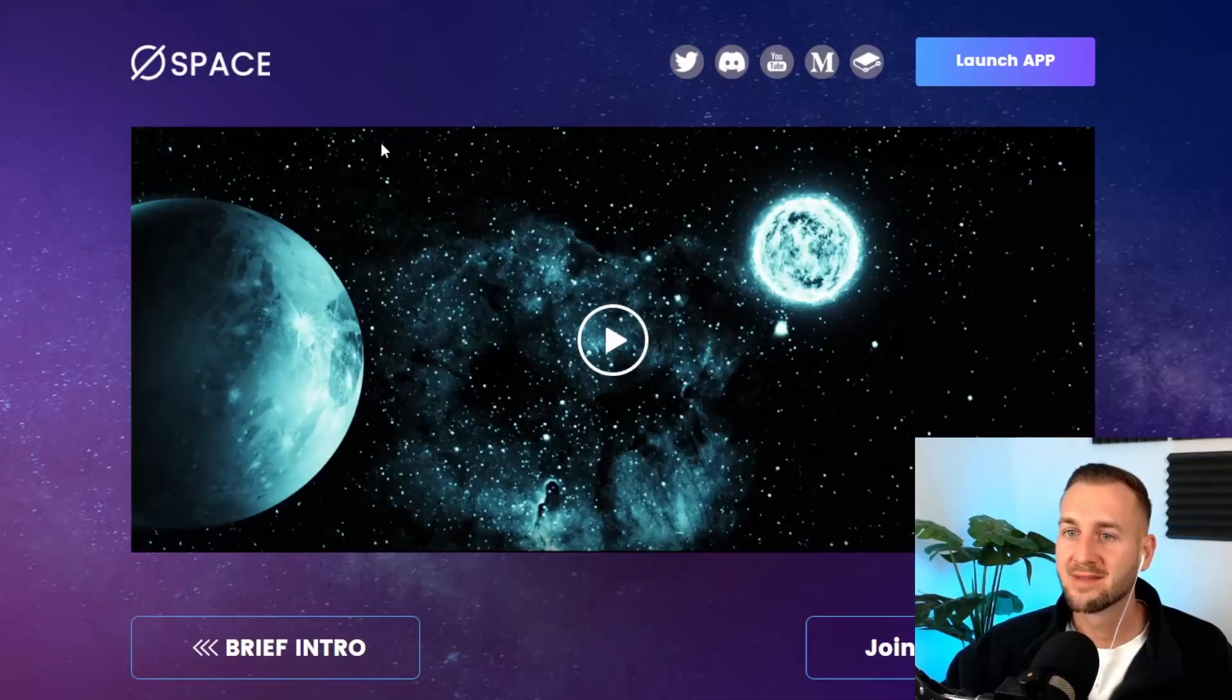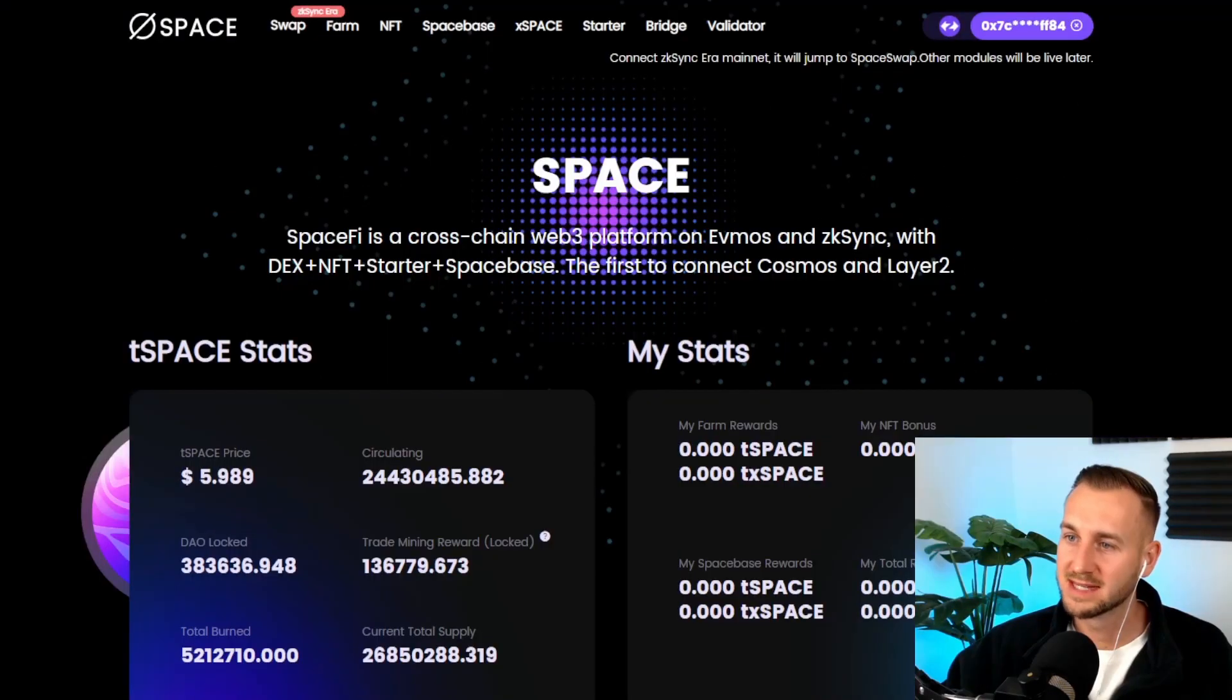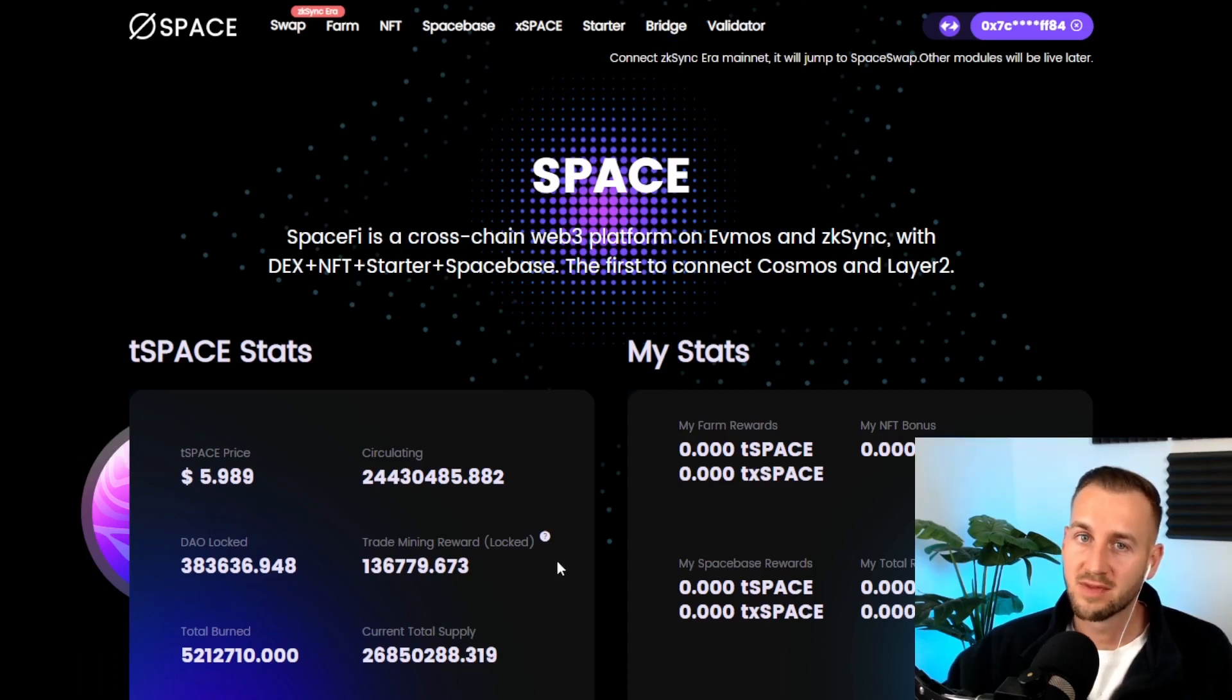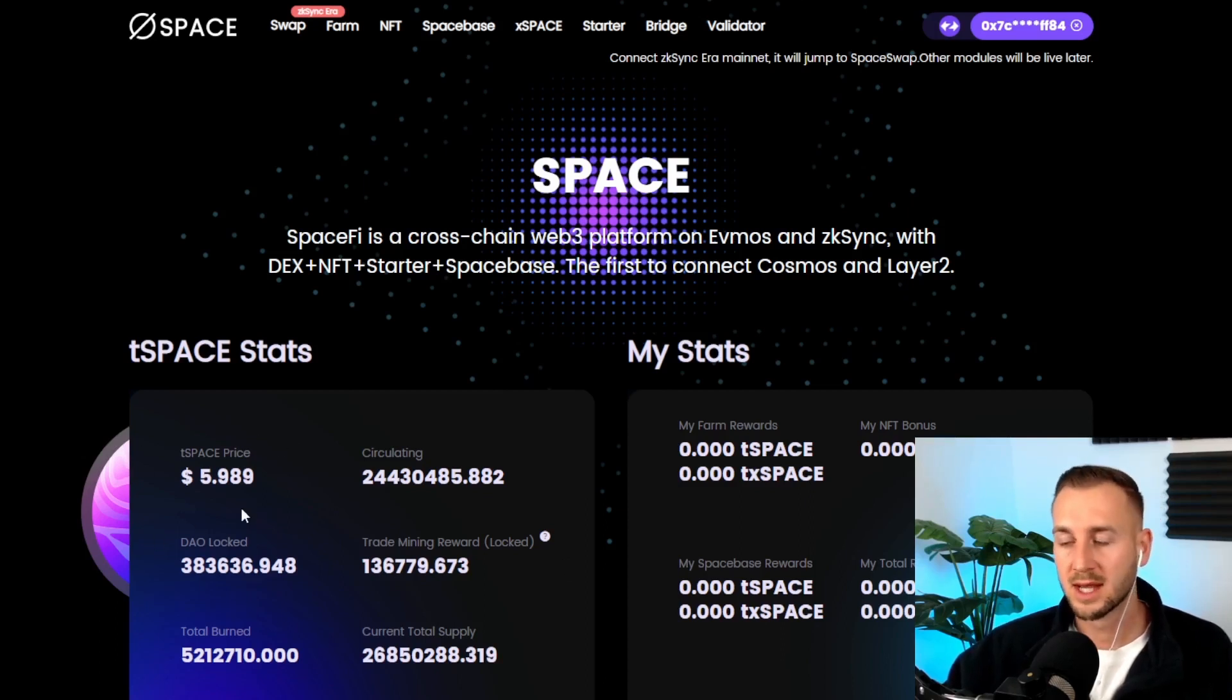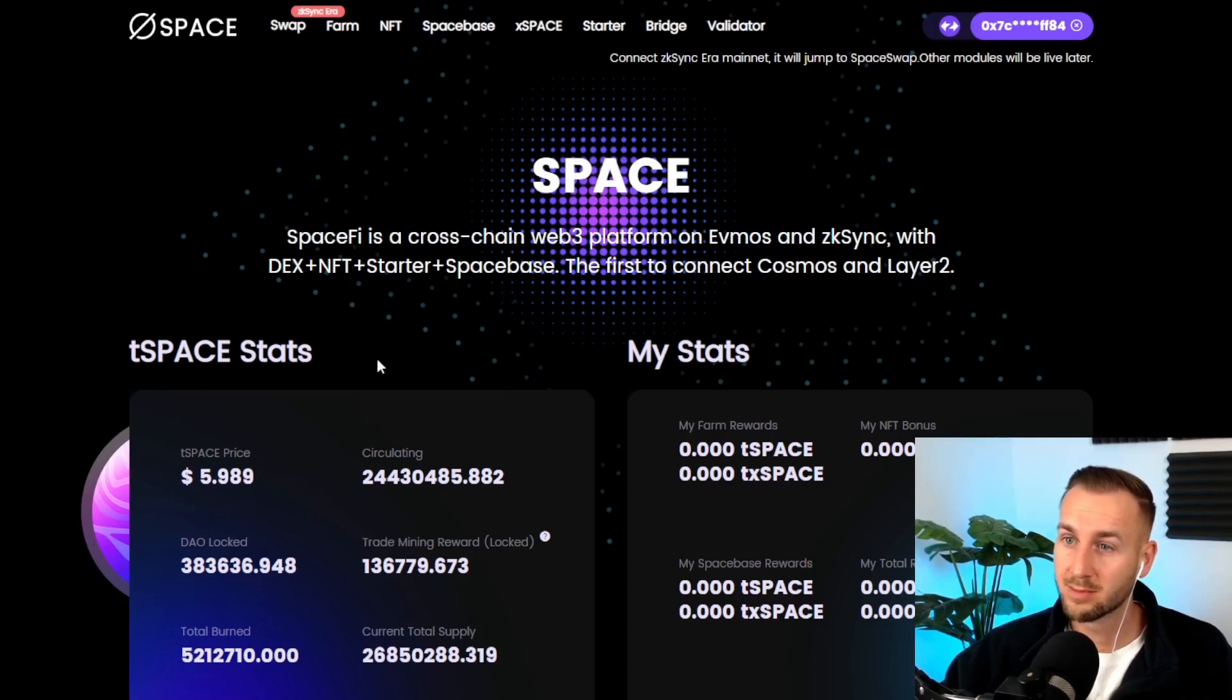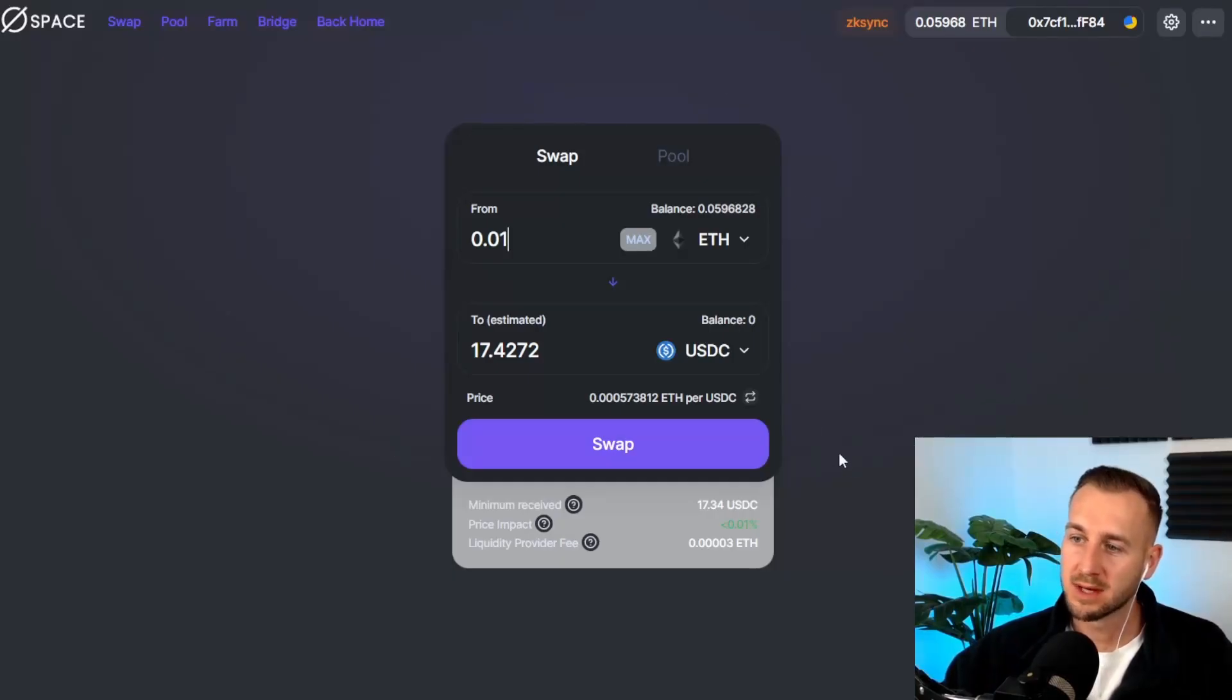Then we have SpaceFi. Again, this one is like a mixture of DeFi and NFTs all in one. They also have a bridge as well, maybe worth utilizing that. I've connected my wallet up here. They do have their own token yet again. Some of these ecosystem tokens, Rhino, this one, Mute, they could all do well if there's a bit of a bubble within this zkSync Era mainnet kind of ecosystem. So do be aware of all the tokens available.